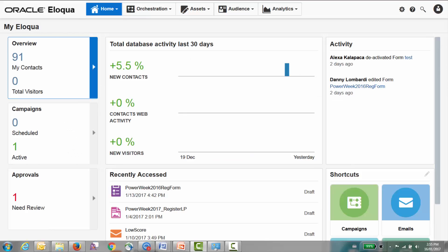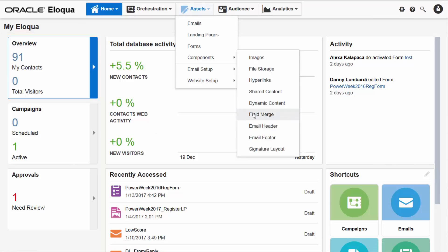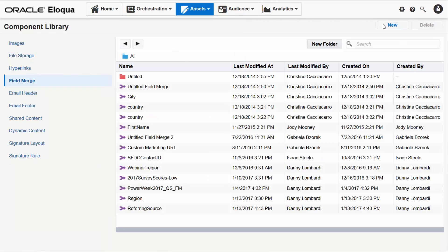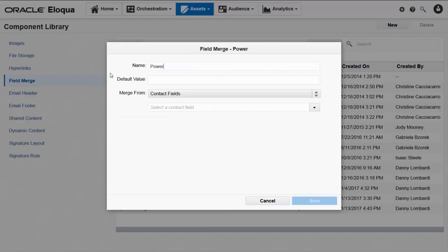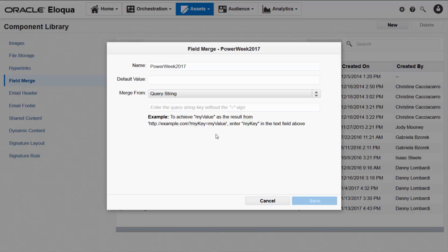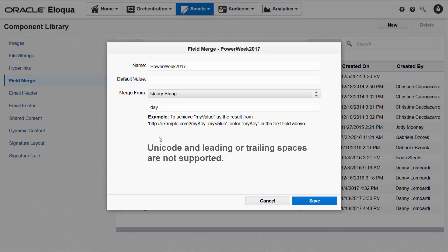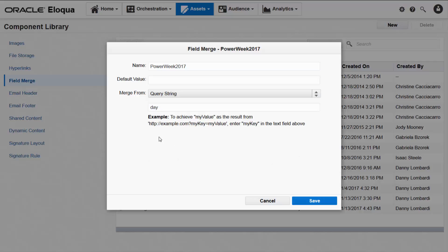I'll walk you through the steps in Eloqua. To create a query string field merge, I'll click Components on the Assets menu and then click Field Merge. On the component library page I'll click New. Let's call this field merge PowerWeek 2017. I'll leave the default value box empty and select Query String as the merge type. I'll enter the query string key omitting the equal sign. The key must match the key as it appears in the hyperlink you create. Unicode and spaces before or after the key are not supported. The save button becomes available only if the format of the key you enter is supported — it's available now so I'll save.